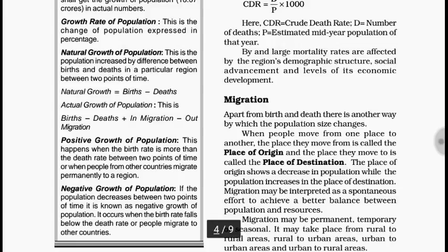There is positive growth of population and negative growth of population. Positive means an increase — this happens when birth rate is more than death rate between two points of time, or when people from other countries migrate permanently to a region. Negative growth rate means population decreases between two points of time — it occurs when birth rate falls below death rate, or people migrate out to other countries.